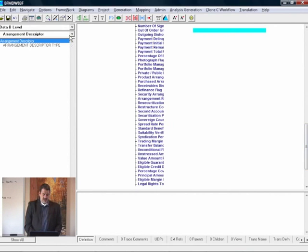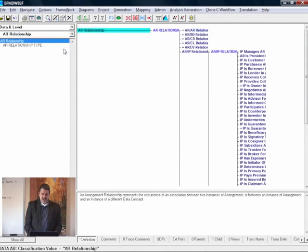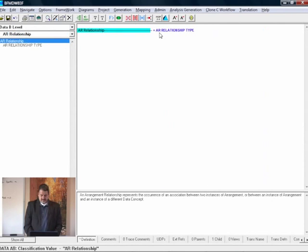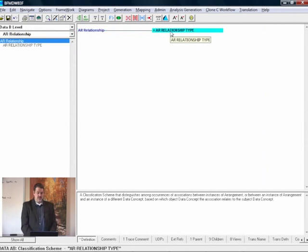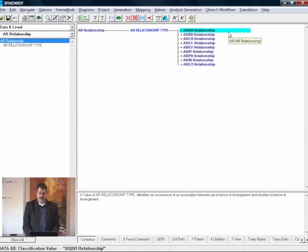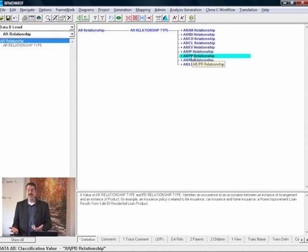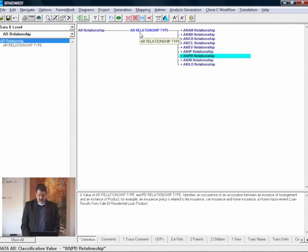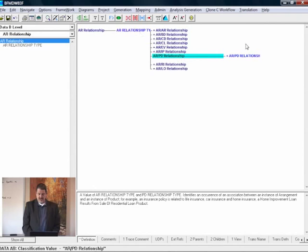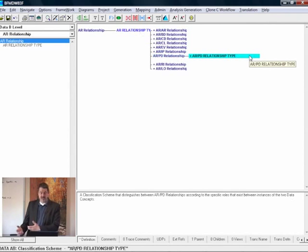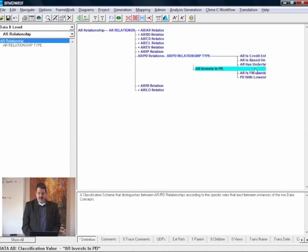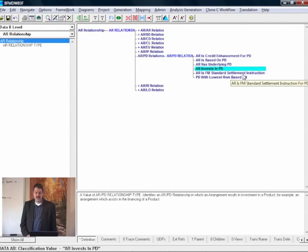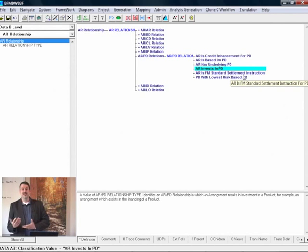The last one to go through is our arrangement relationship type. Once again, we have our concept, we have the classifier, and then we have the values. For example, we can have arrangement to product relationship, which is a type of arrangement relationship type. We can expand that even further into product arrangement relationship types, and looking at the values we have: arrangement is based on product, or arrangement invests in product.